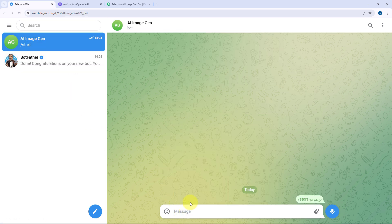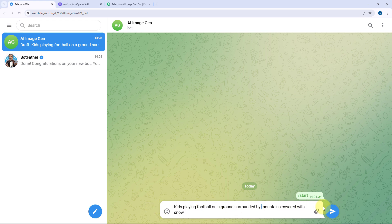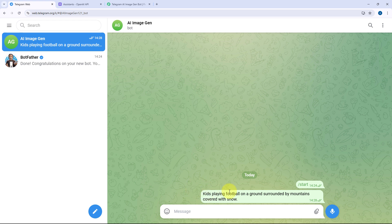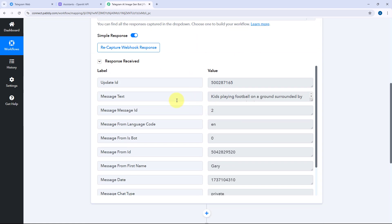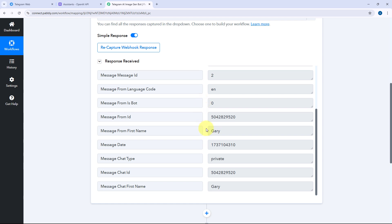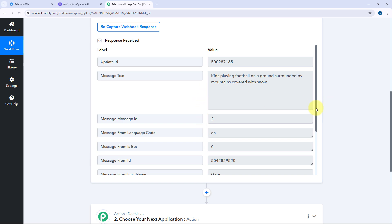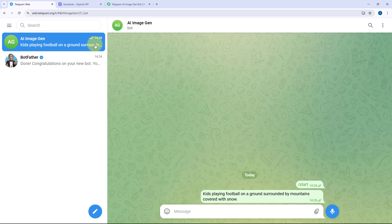I'm going to send a message or an image prompt to this bot: 'Kids playing football on the ground surrounded with mountains covered with snow.' This will be the prompt for the image. I've now sent this message to my Telegram bot. Because we have connected this Telegram bot with Pabbly Connect, within a few seconds we have received the response in our Pabbly Connect workflow trigger step. In this response you can see the exact same message which was sent to our Telegram bot, and if we scroll down, we can also see our username and the unique chat ID of the person who sent the message. Step one of setting up this automation is completed.